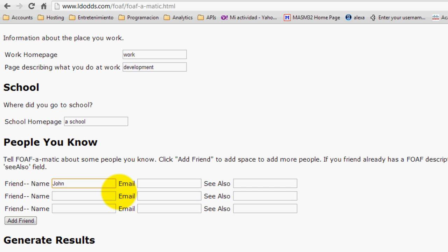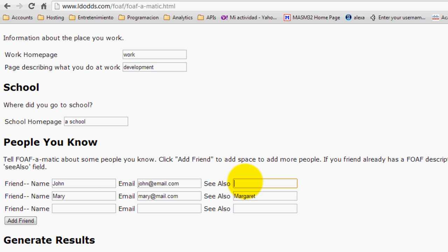For example, John, and type in some information. So I will fill these.